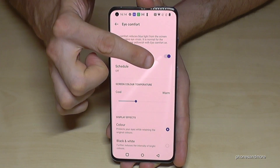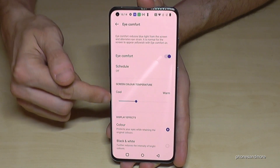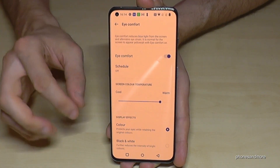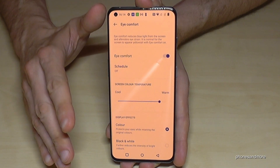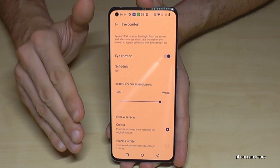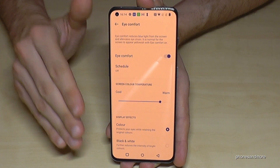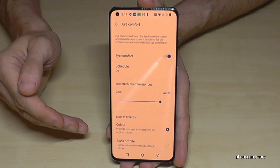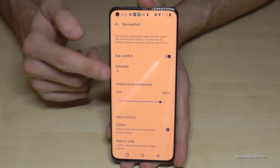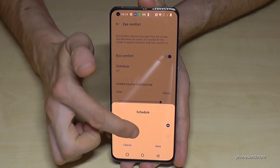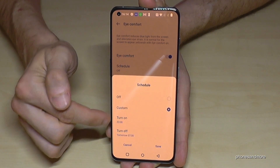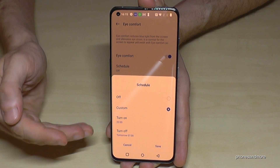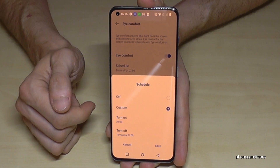Long press the Eye Comfort toggle to access more settings. An important setting is the screen color temperature — the warmer the screen color, the better it is for your eyes. It looks unusual at first, but it genuinely helps. If you don't want it on during the day, set it to turn on in the evening at the latest, as it also helps with sleep quality. You can set a custom turn-on and turn-off time and save those settings.